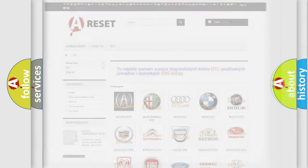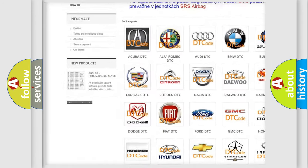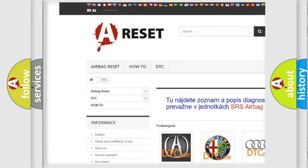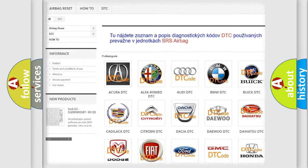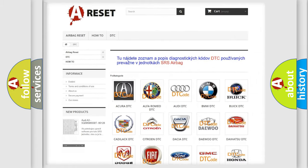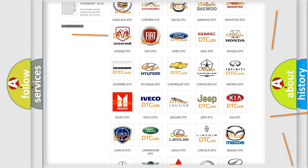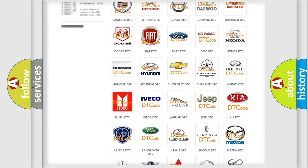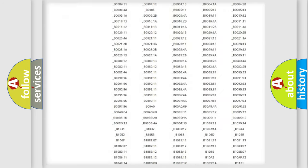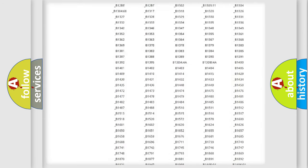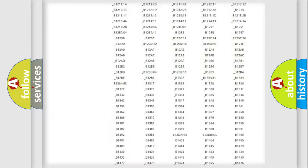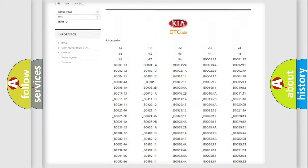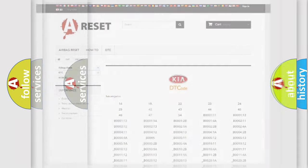Our website airbagreset.sk produces useful videos for you. You do not have to go through the OBD2 protocol anymore to know how to troubleshoot any car breakdown. You will find all the diagnostic codes that can be diagnosed in KIA vehicles and many other useful things.